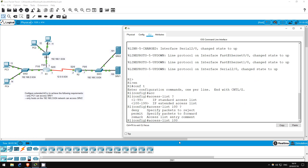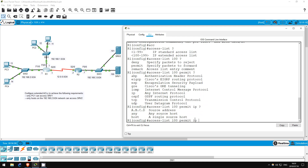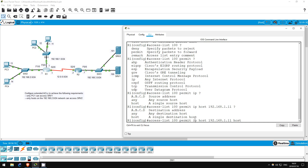I'll choose Permit to allow PC1 to access Server 1. Afterward, I'll create another statement to deny all other traffic to Server 1. Using context-sensitive help again, you can see this is different from standard ACLs — there are a bunch of protocols you can use to filter traffic. The general catch-all is IP, so let's go with that. I'll choose host since we're filtering from one host: 192.168.1.11. Next I'll enter host again and set the destination: 192.168.3.100.